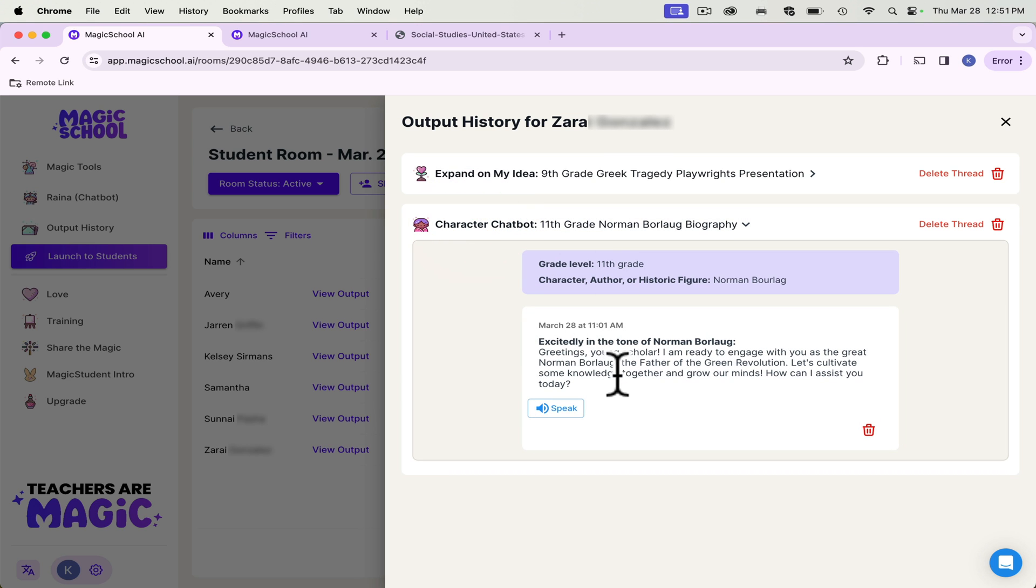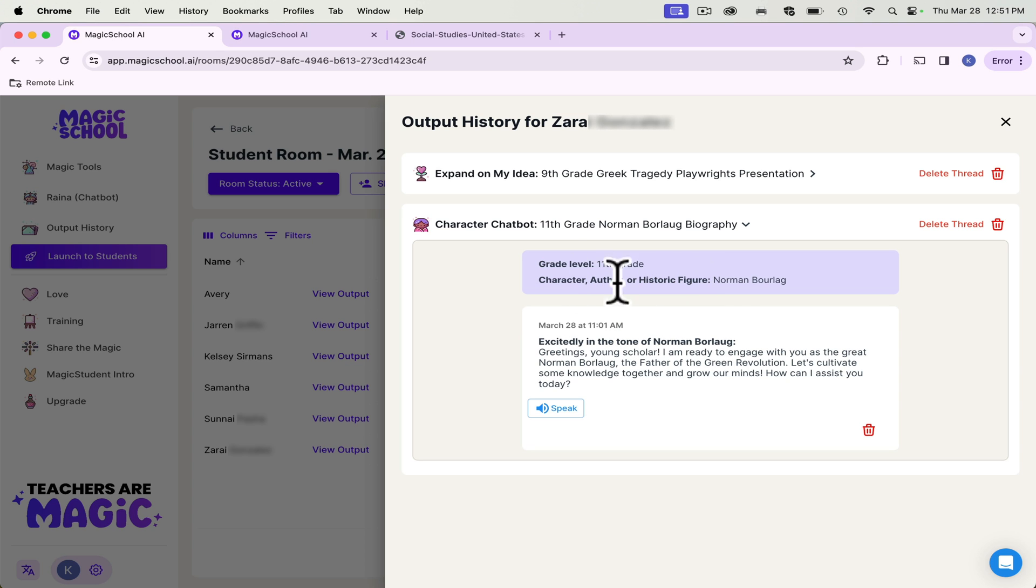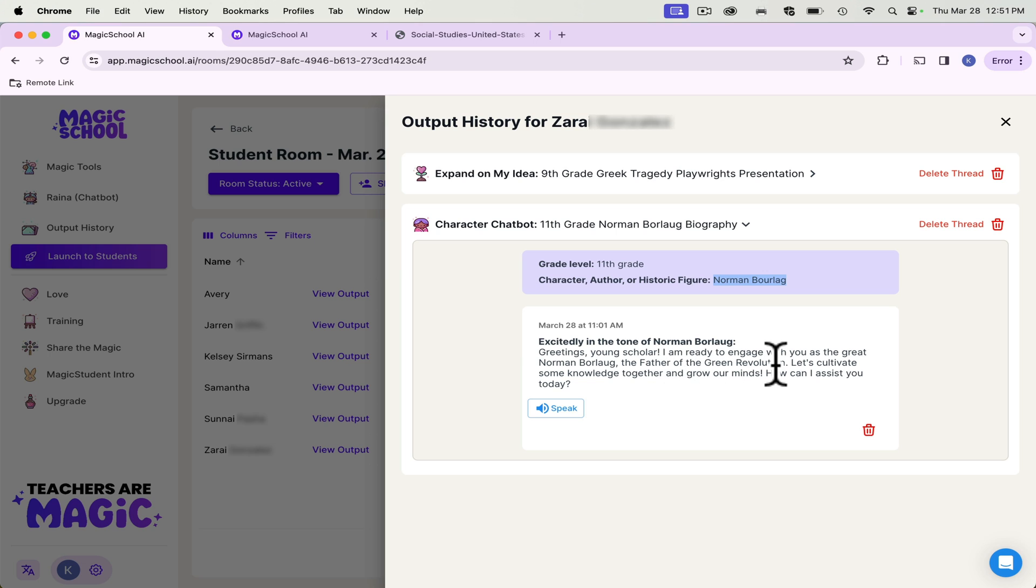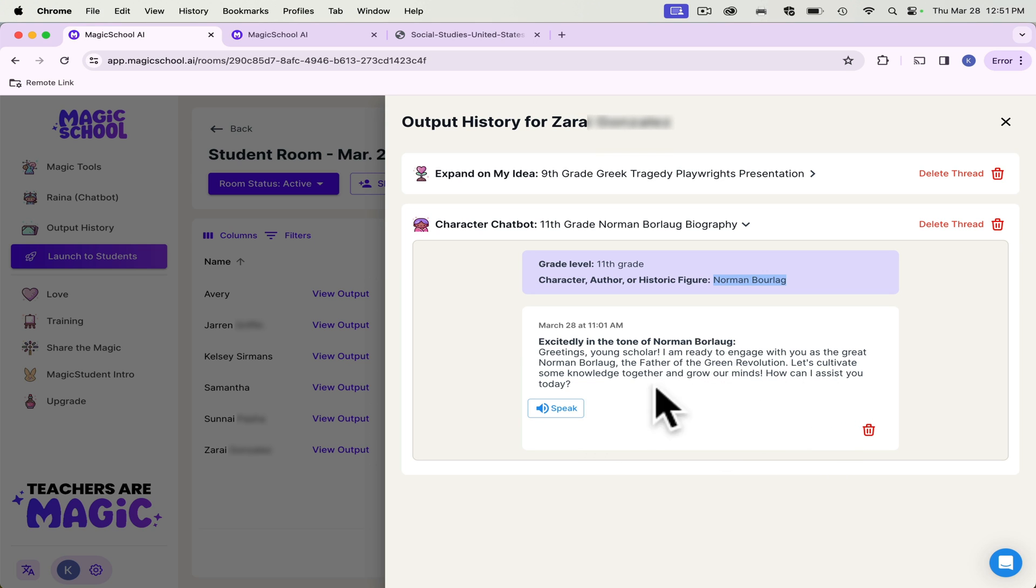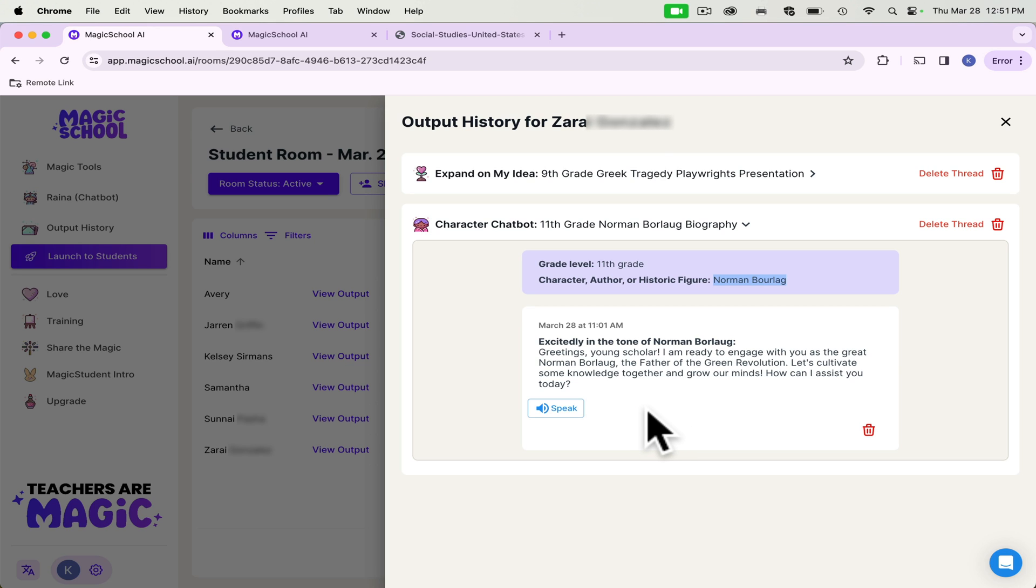So her character chatbot, we just finished agriculture a couple of weeks ago. And so we typed in, our historic figure was Norman Borlaug. And so it pulls this up, greetings, young scholar, I'm ready to engage with you. And then the student can then chat with this person and ask them questions, this chatbot. And it also generates possible questions for them to help them get started. So they can either click on the pre-generated one, or they can type in their own questions.